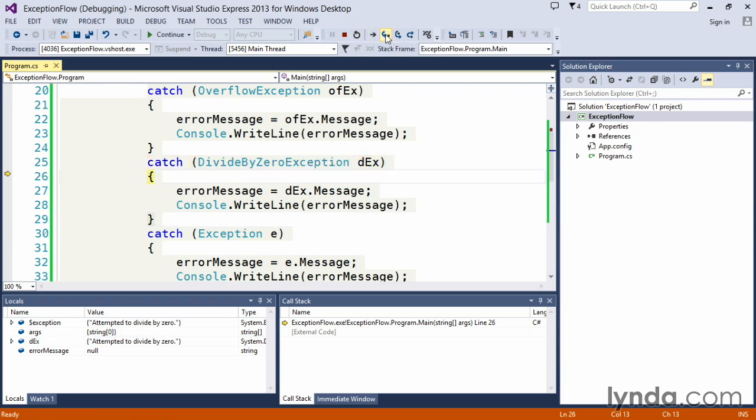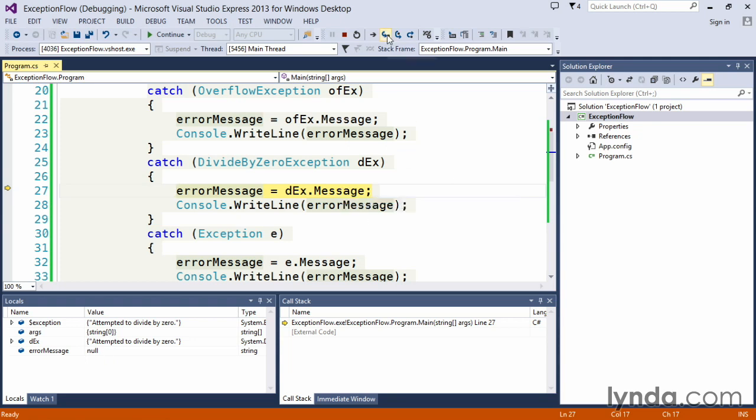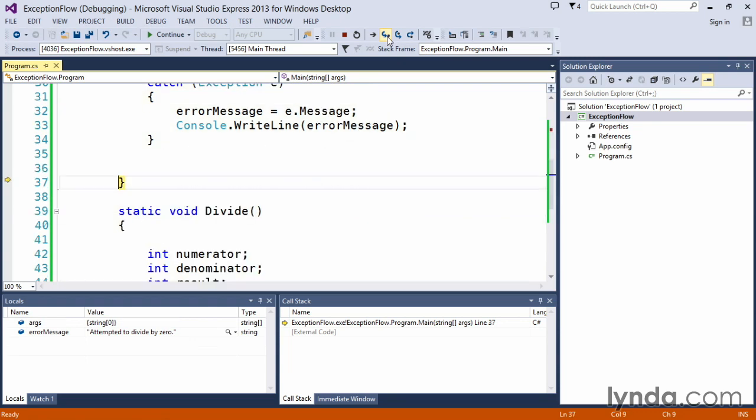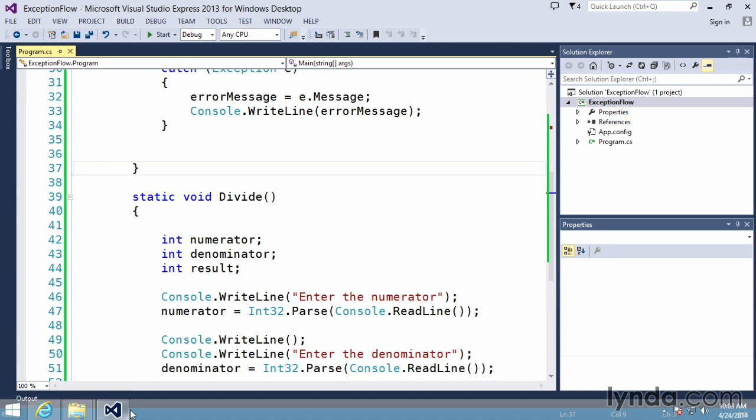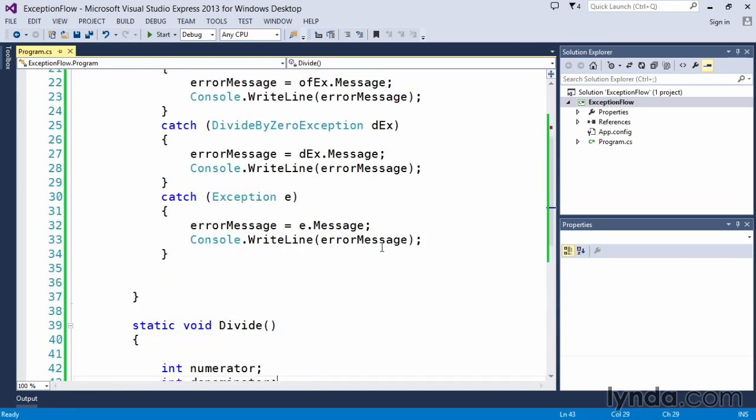But let's step into the code and see what happens. We're going to assign an error message, and in this case you can see in our locals window, it's null. There is no value assigned to that yet, but we're going to get the message from our divide by zero exception. In this case, attempted to divide by zero gets put in, and then we would write that out to the console window. And as we execute this, because we were using F5, our console window has disappeared relatively quickly, but you saw the output in the previous example.